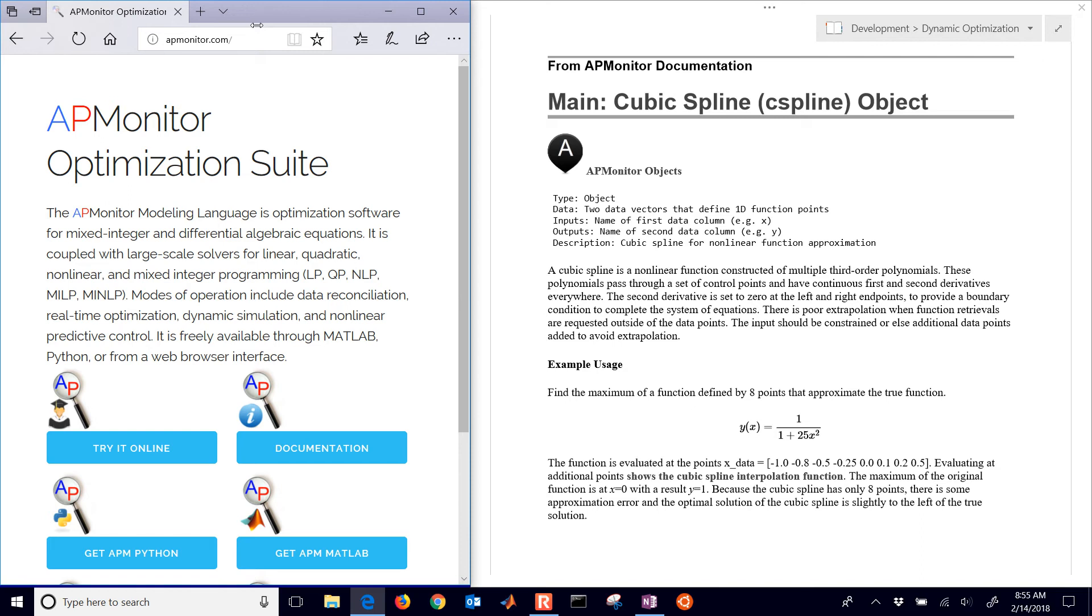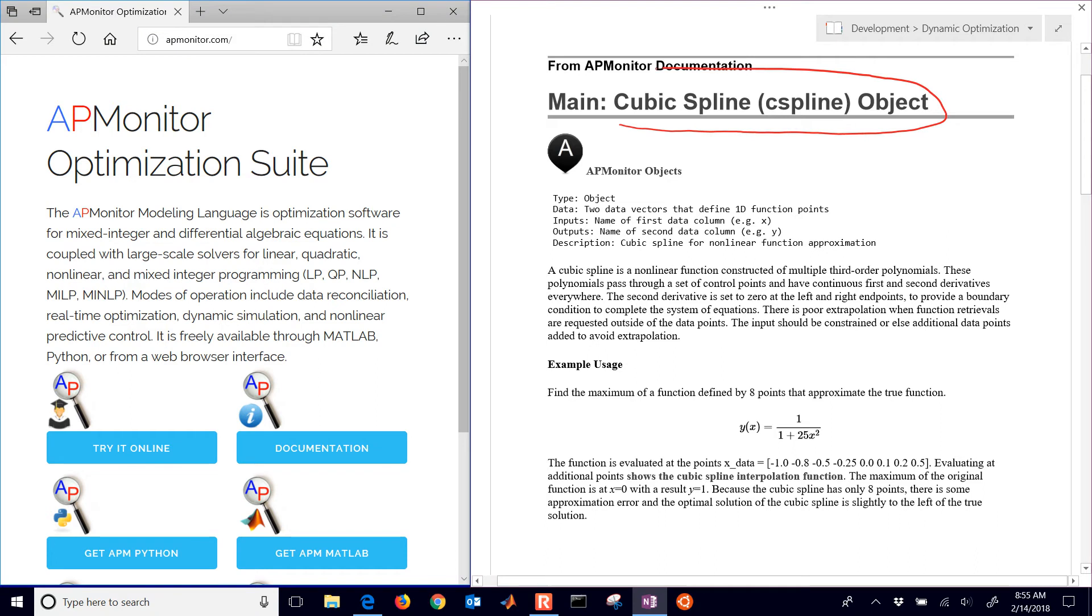This tutorial covers the cubic spline in APMonitor. We're going to use this object to be able to model a non-linear function and then be able to use that in an optimization problem.